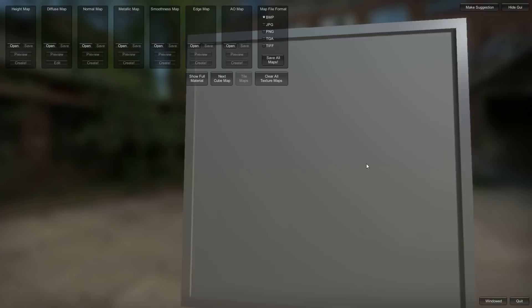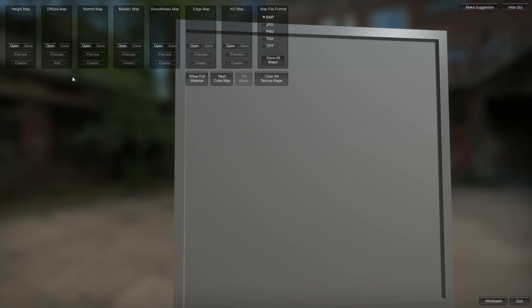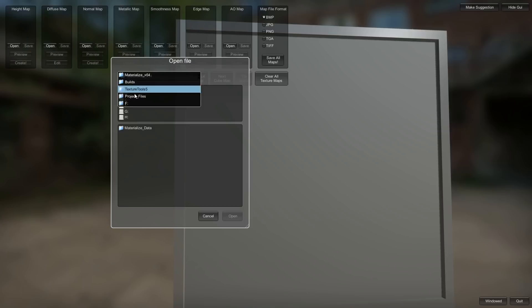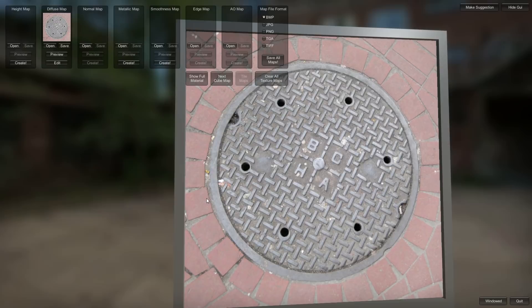Hey everyone, in this video I'm going to run through the process of taking a diffuse image that you find on the internet or whatever, and turning it into a physically based material using Materialize. I'm going to open up an image that I have. I have this sewer cover image.